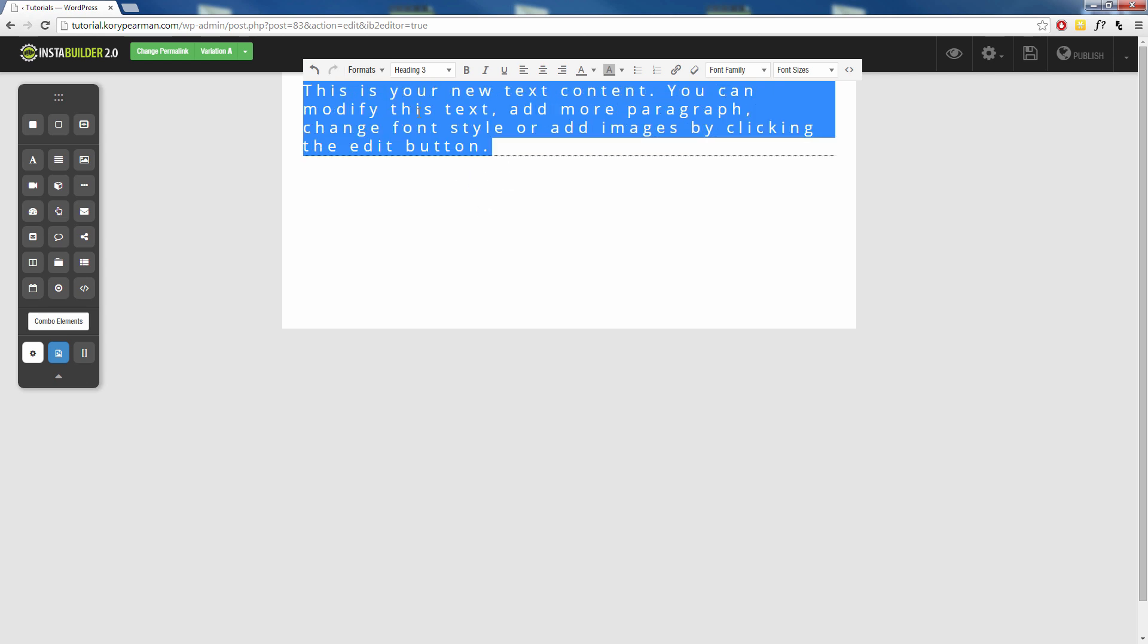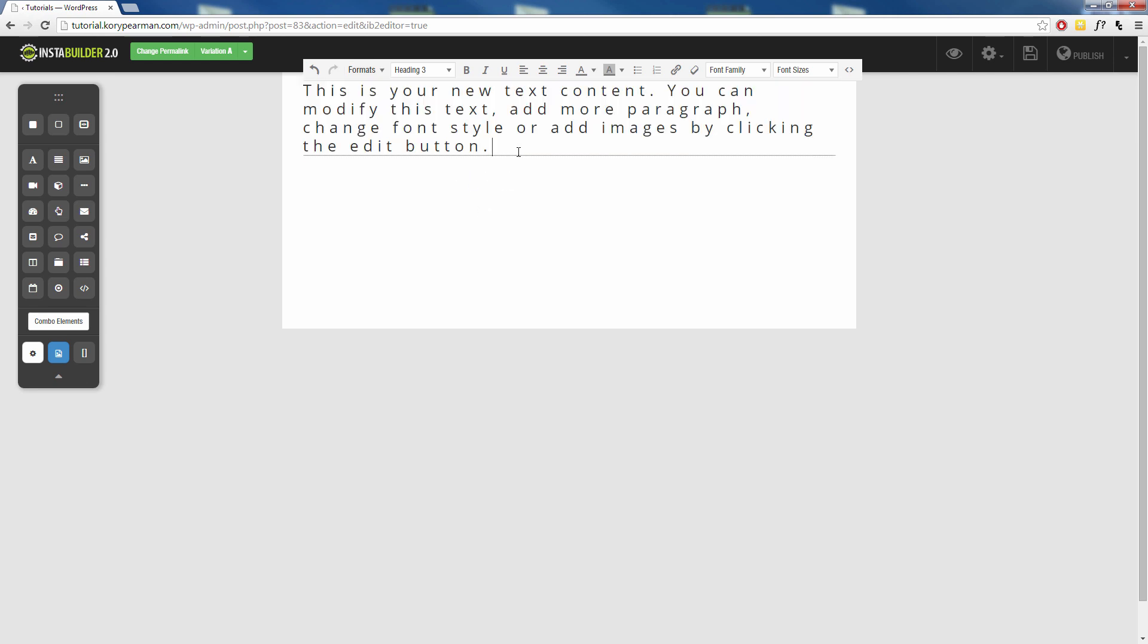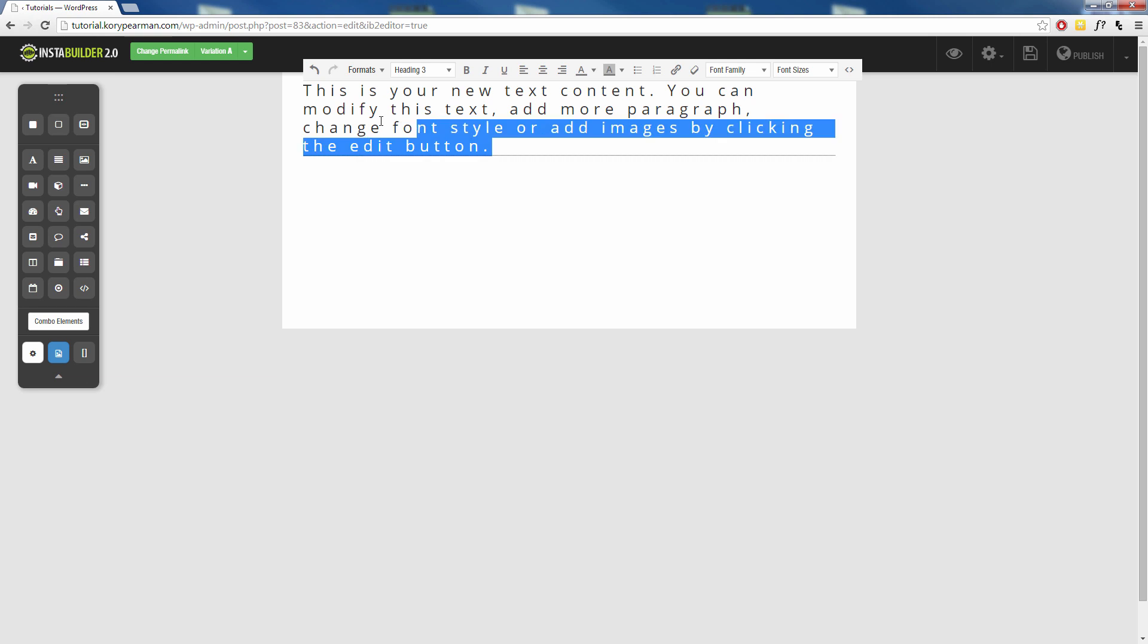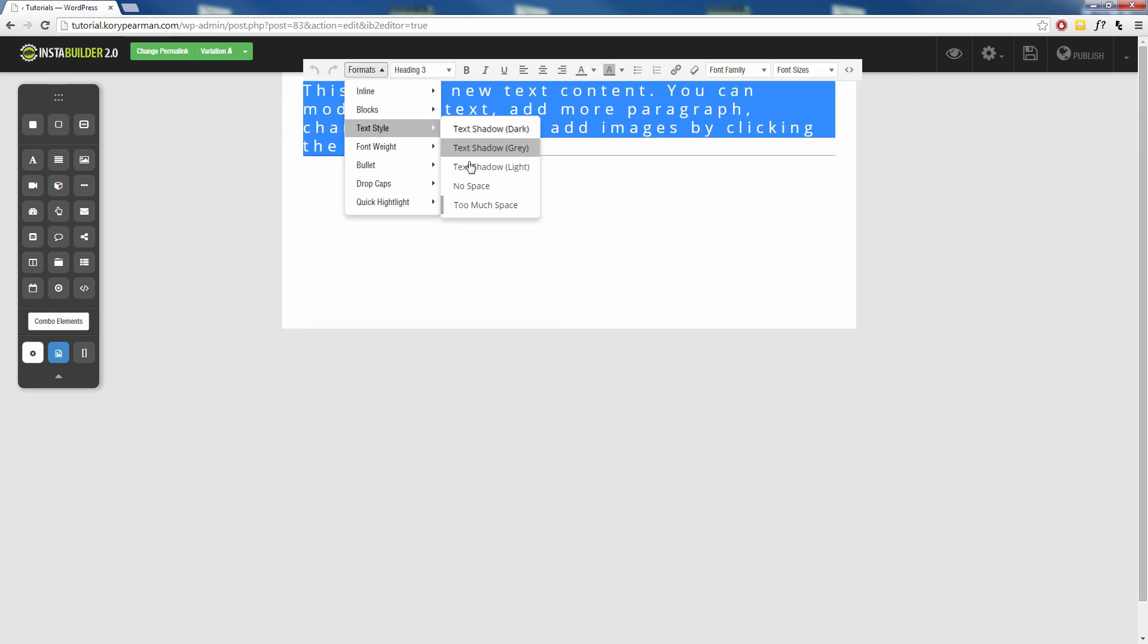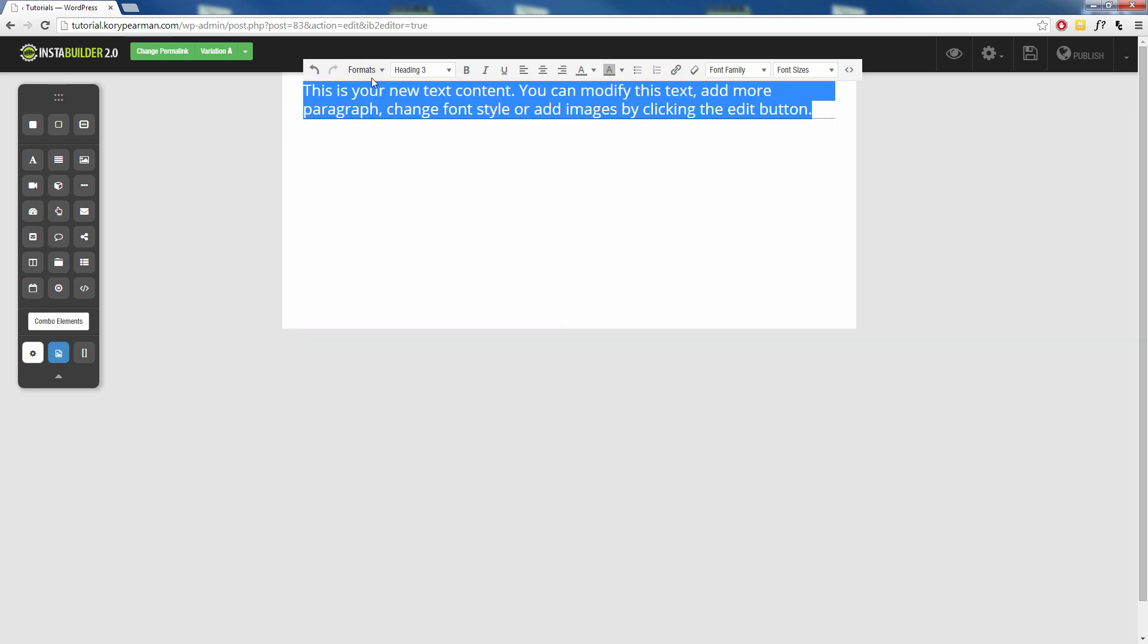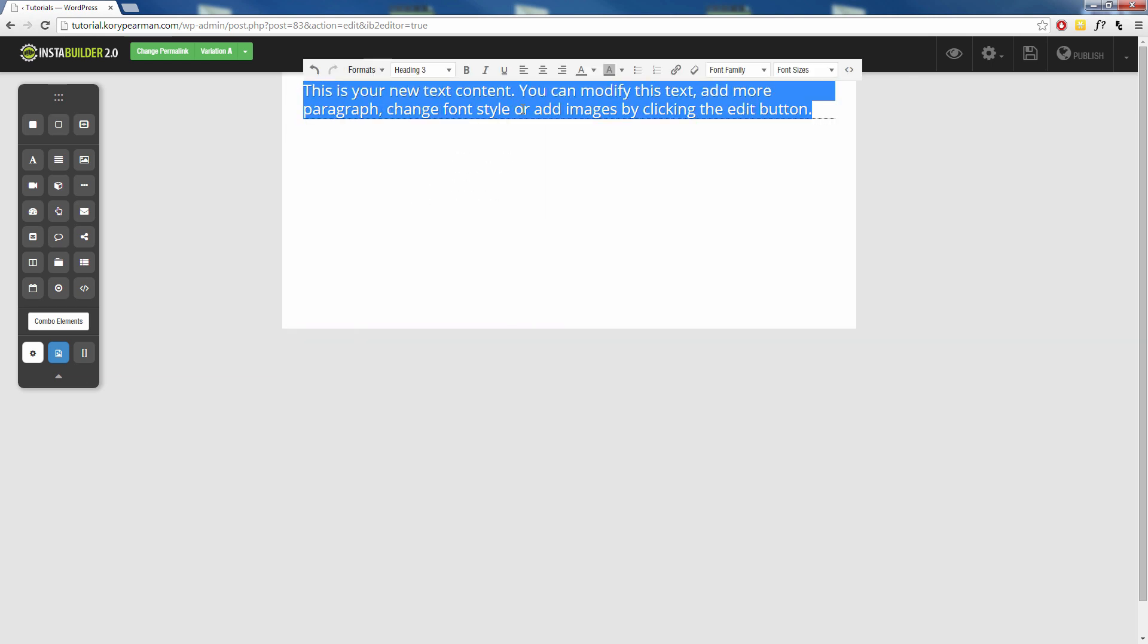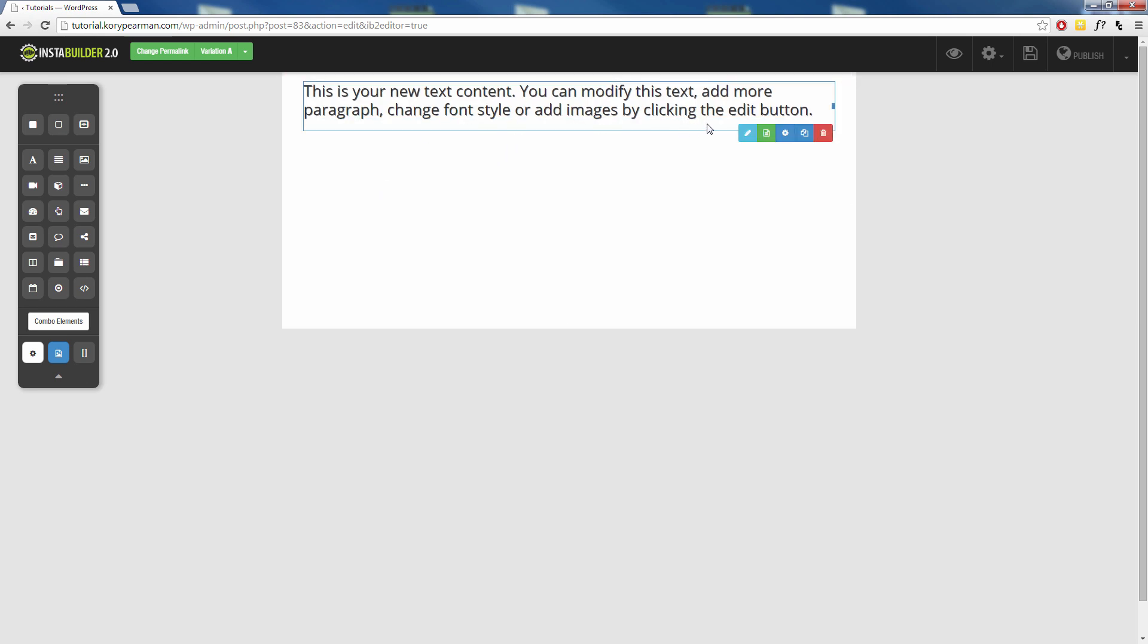So if I click on the too much space we can see it kind of spaces out our letters a lot. And if I take that off there and we go in here and add for example a shadow, we can see we now have text with a shadow in the background.